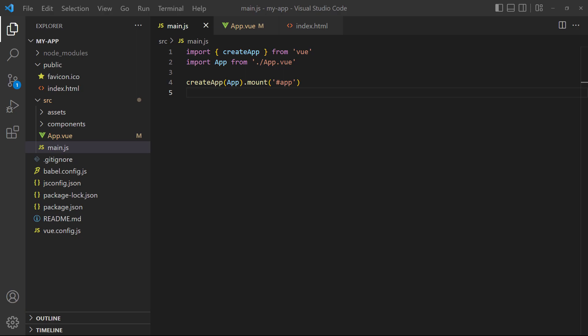It registers any globals used by the app or its components. A Vue app starts its life in the main.js file, where we set up and configure the instance.